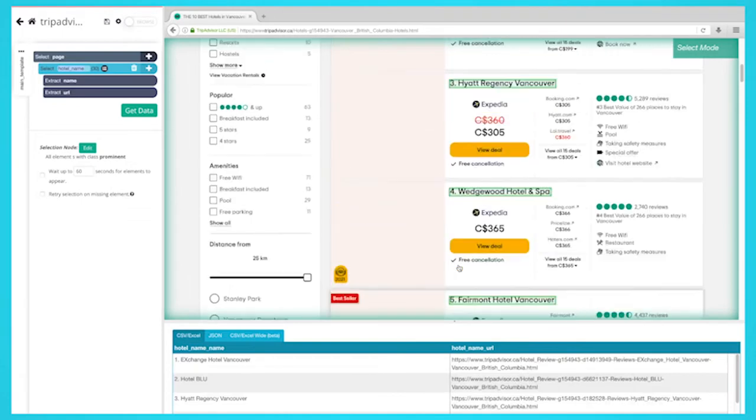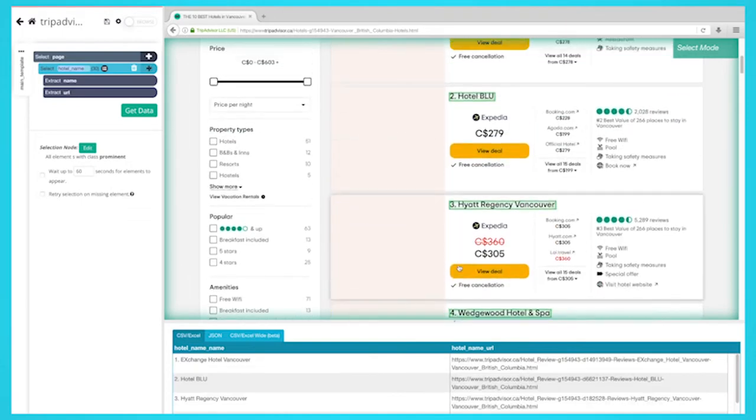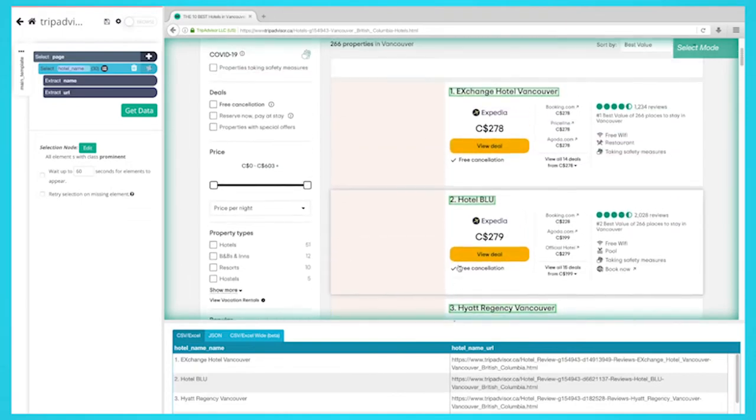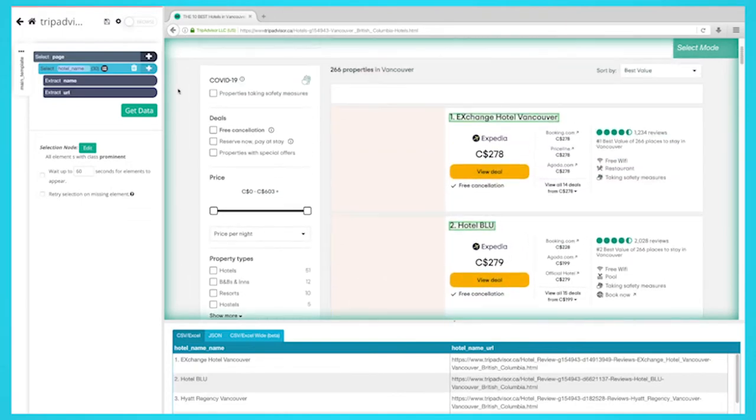Now I'll extract data like price, amenities, number of views, and rating. To do this, you'll need to do a relative select command.